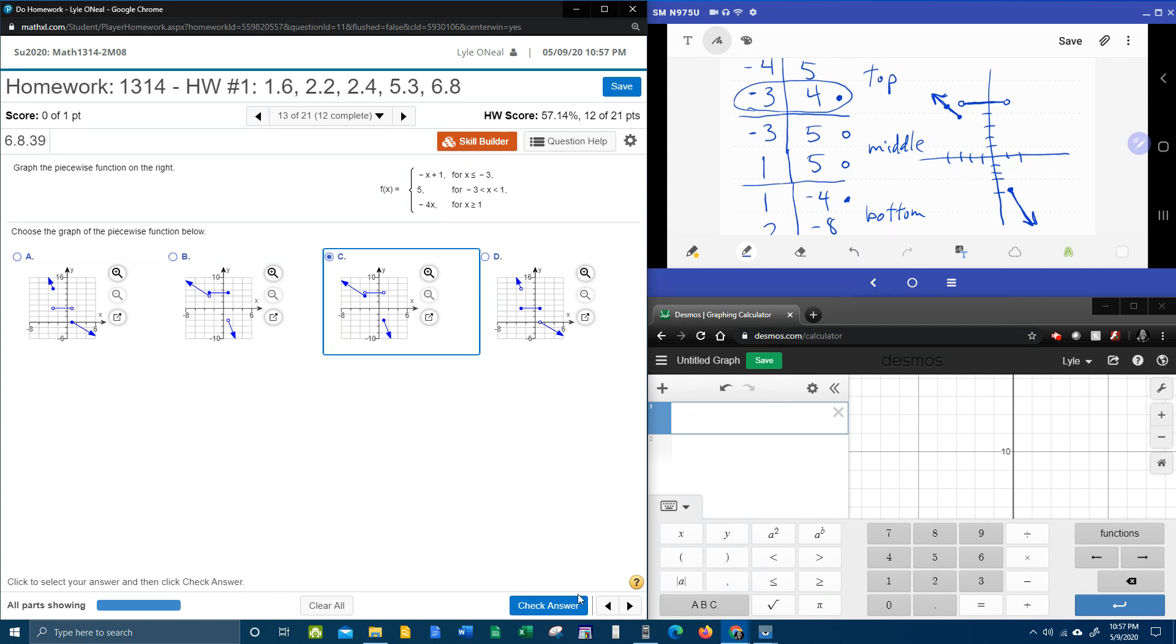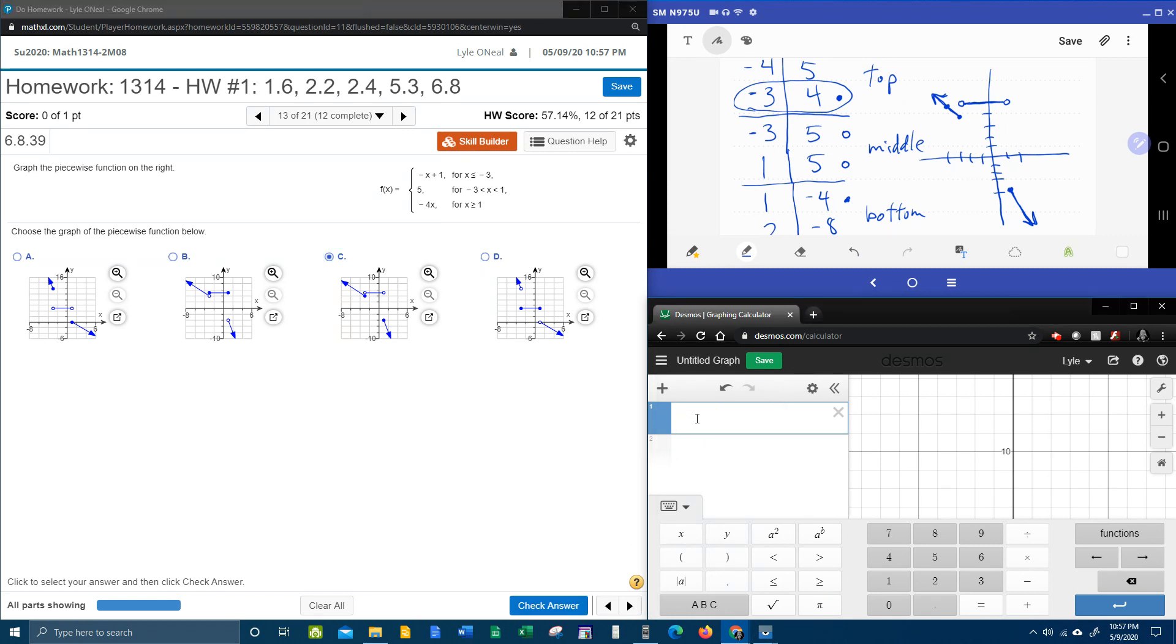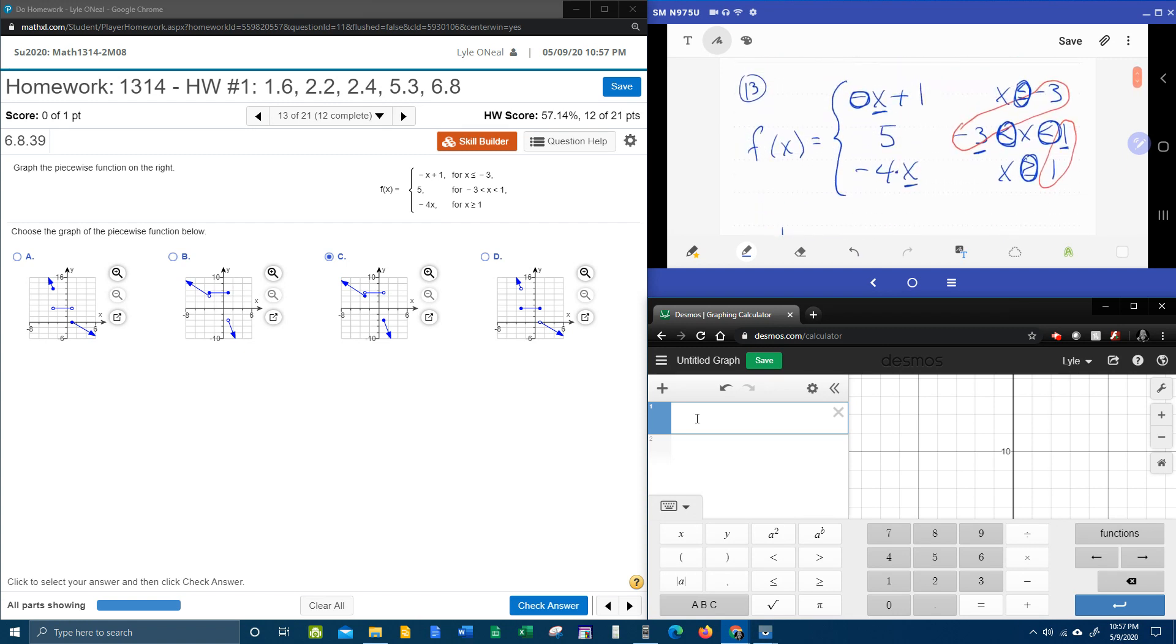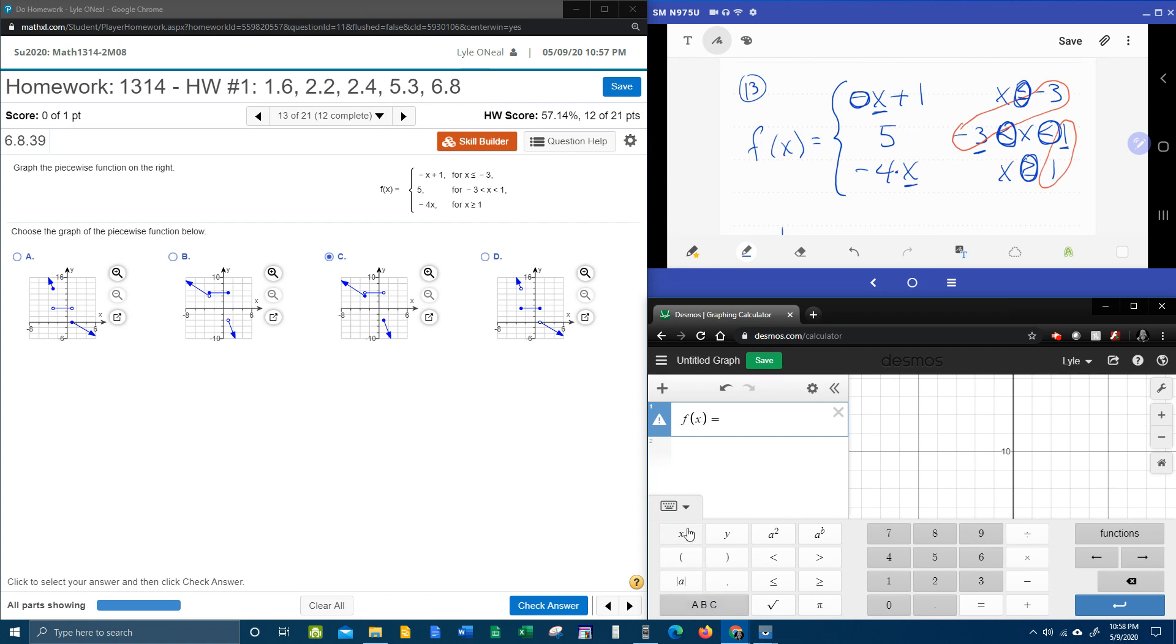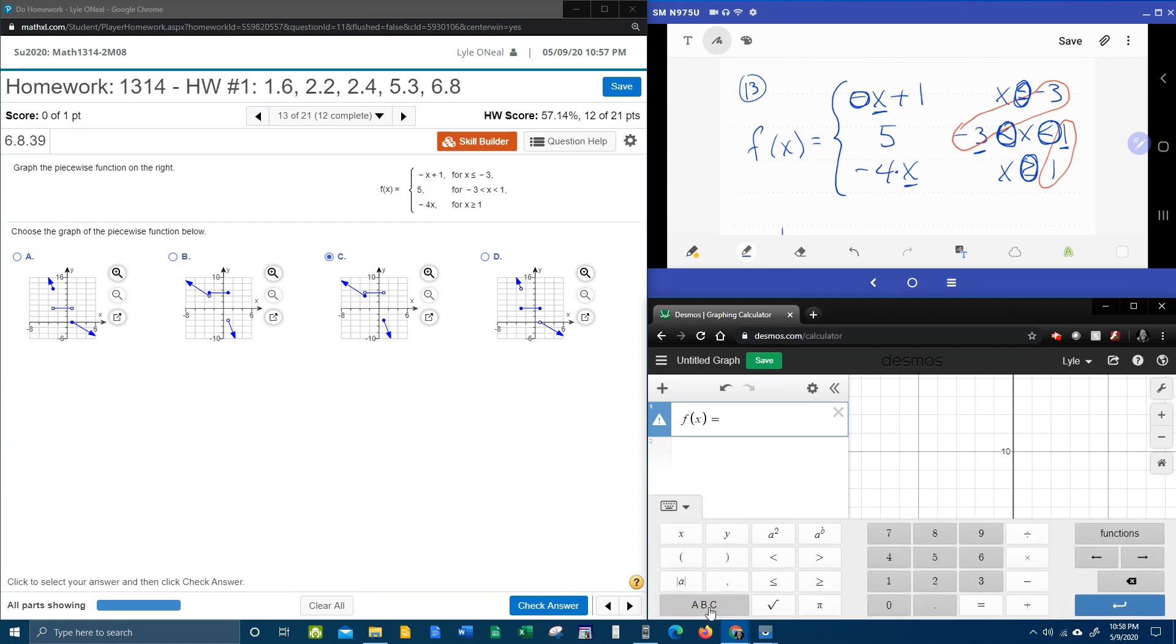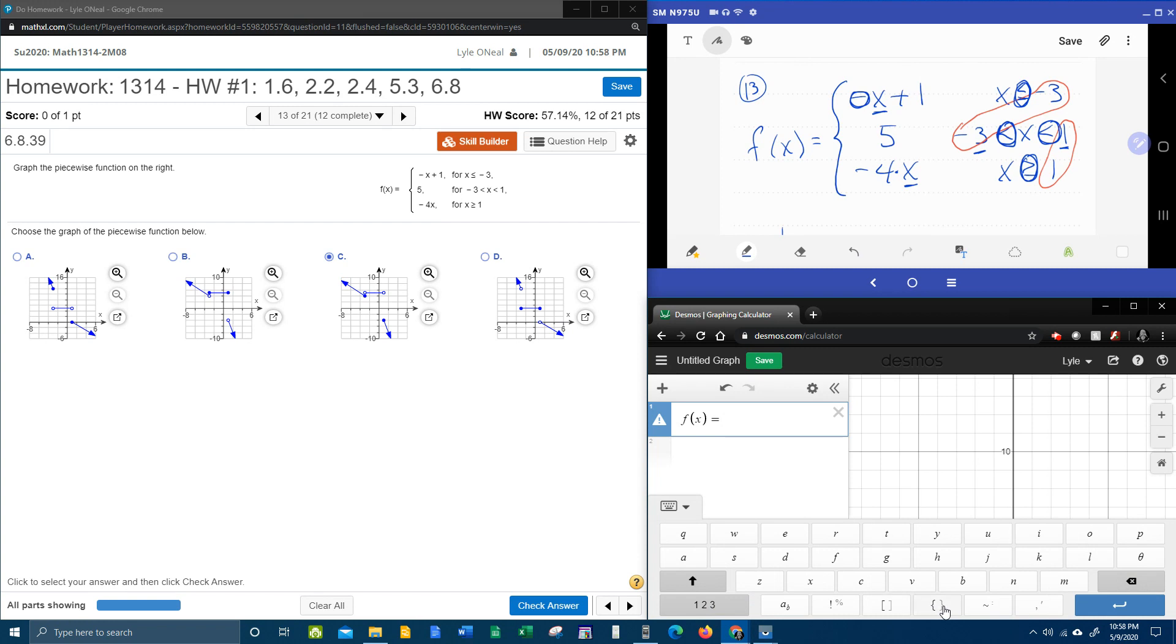Now, before I click check the answer, I want to have Desmos check that just to make absolutely sure that it's right. All right. Here we go. F of x equals. And if you didn't watch the other videos, here we go. Step by step. Go to the keyboard. A, B, C, braces.